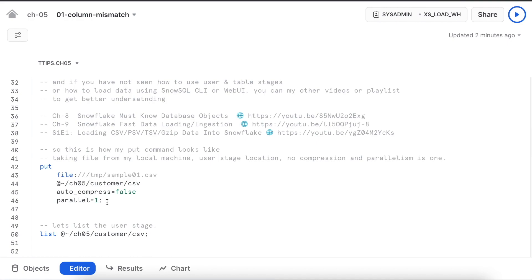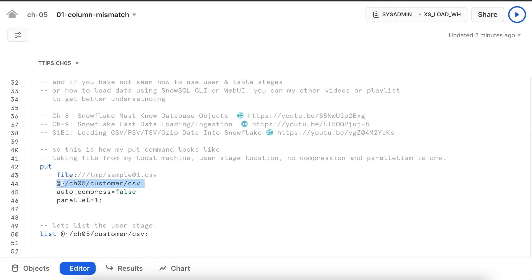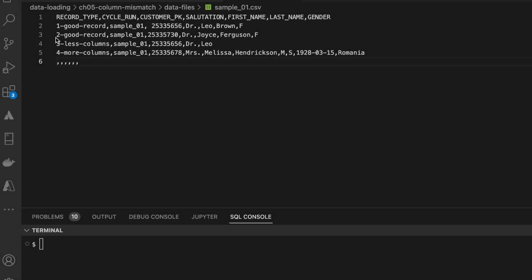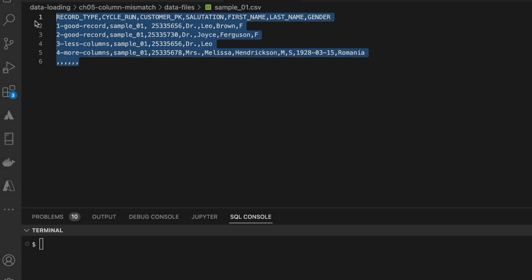Let's quickly review the put command before we apply it. Put command takes the file from your local machine and uses the user stage represented with the tilde sign, auto compress equals to false and parallel value equals to 1.